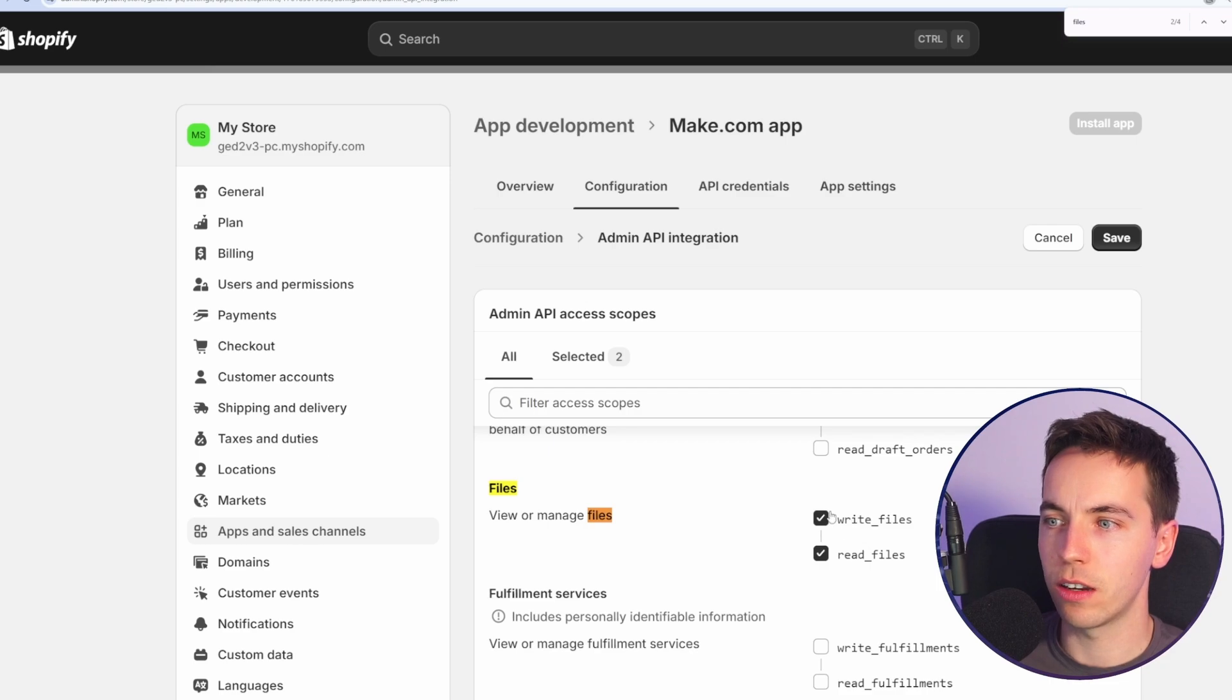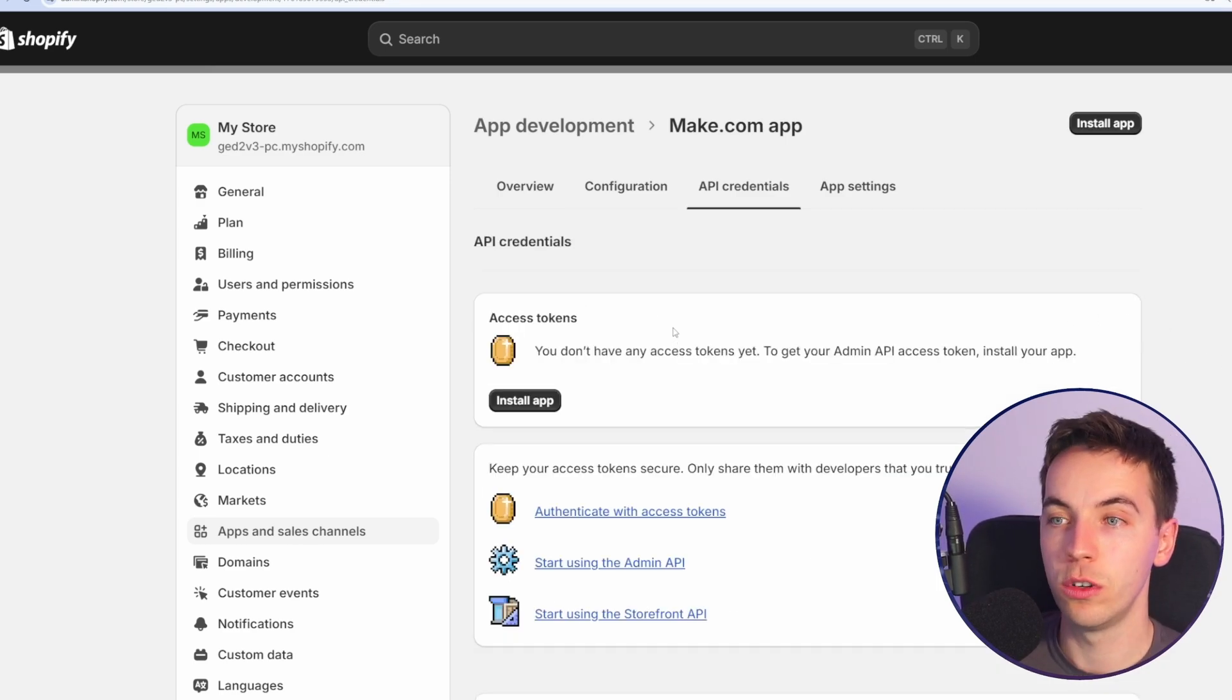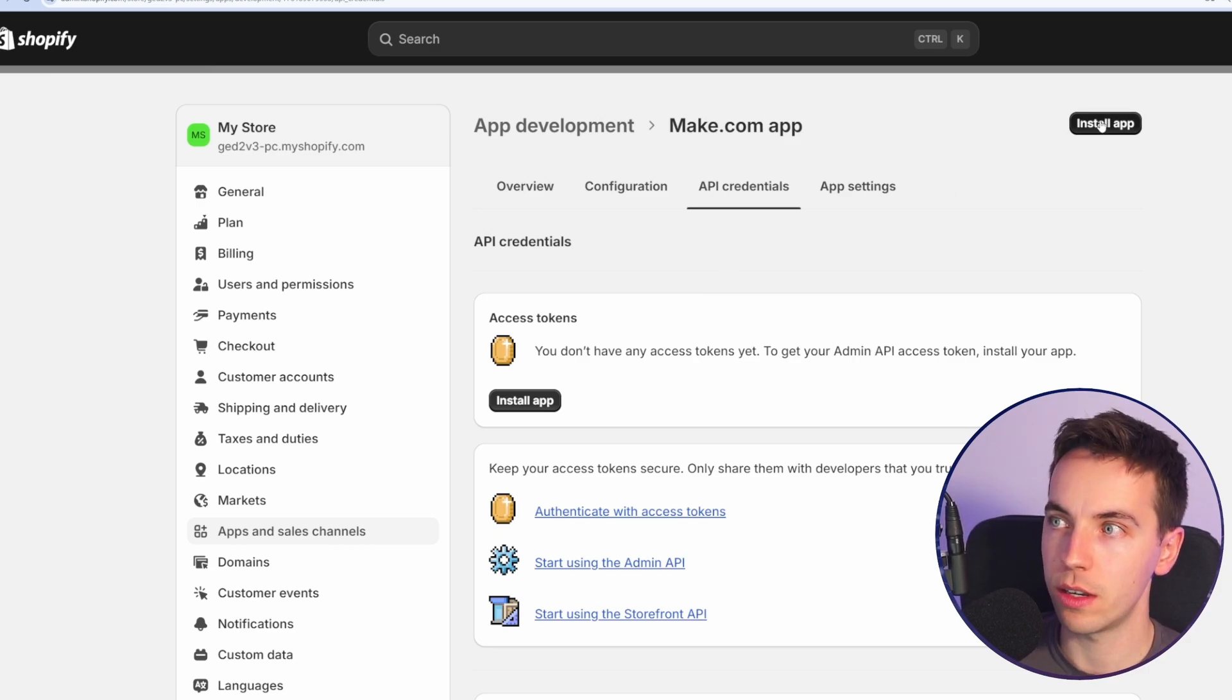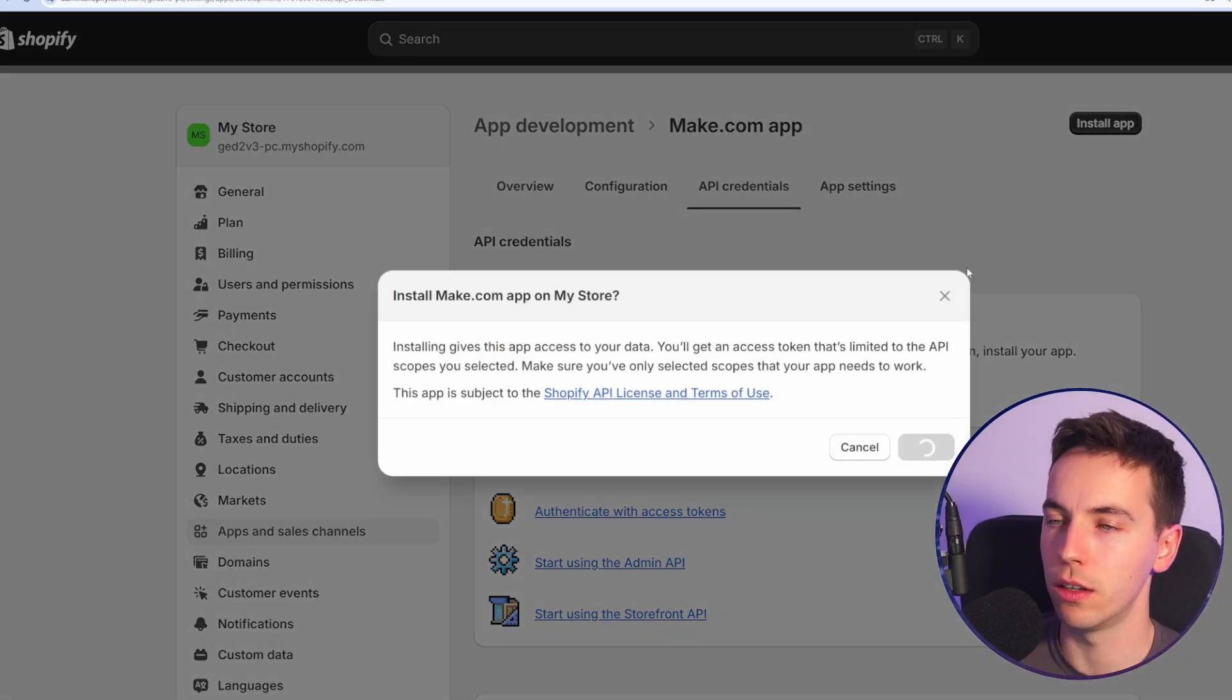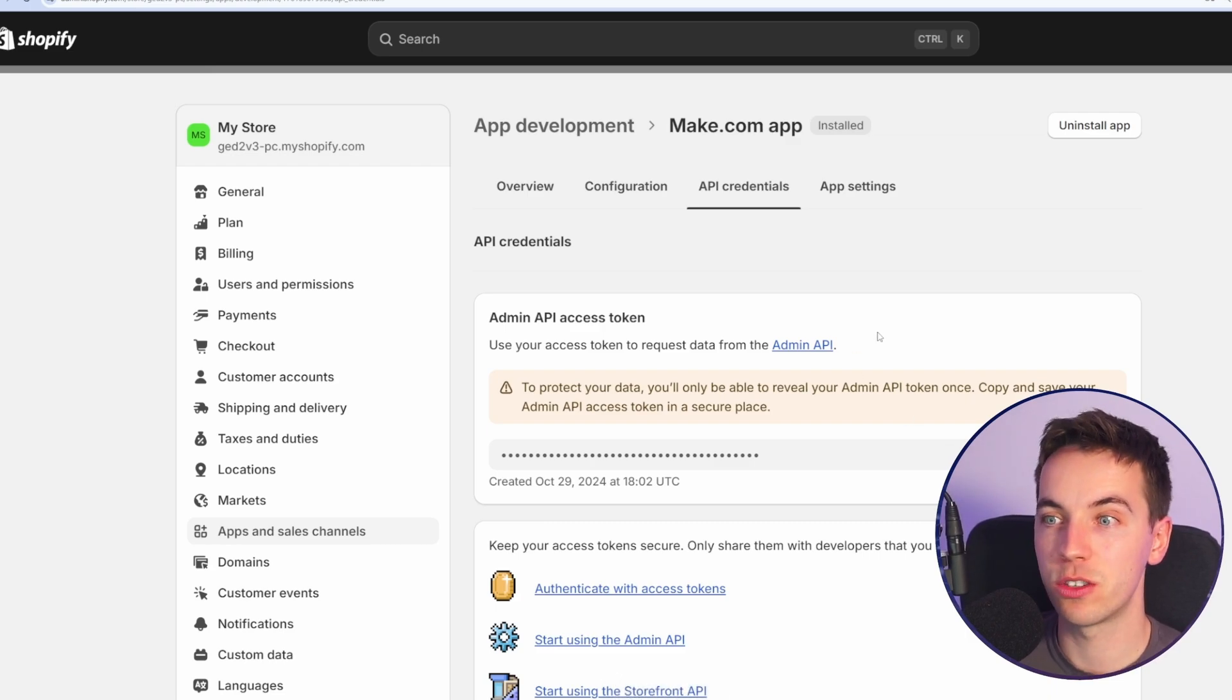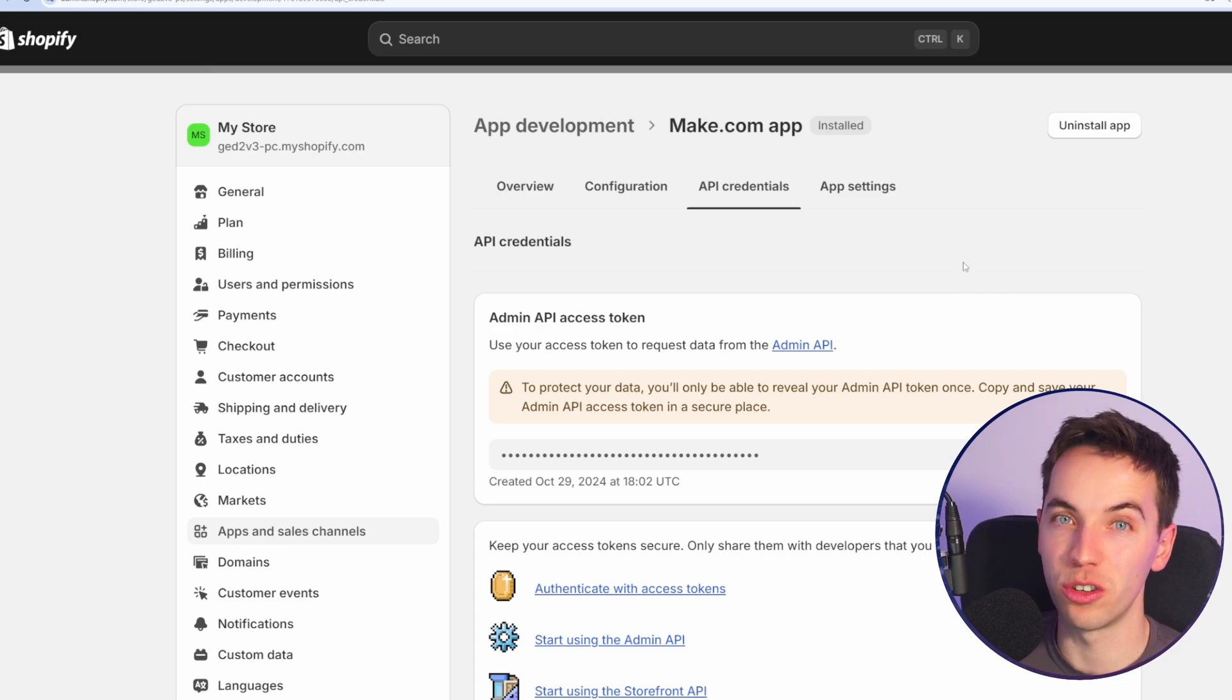I selected read and write files as a scope for this, but you can check whatever scopes you need. Once you've selected those scopes that are needed for your integration, then select install app at the top right and select install. Then select reveal token once and copy that out and store it in a safe place. As is standard with these kind of API tokens, they're only ever shown once.